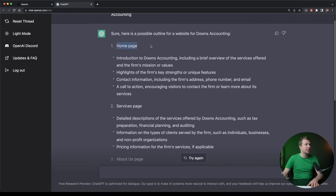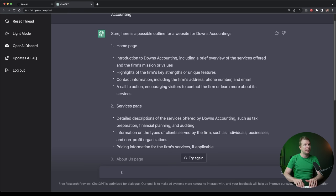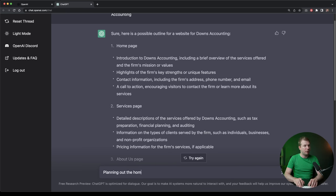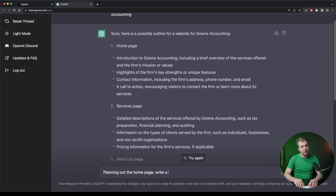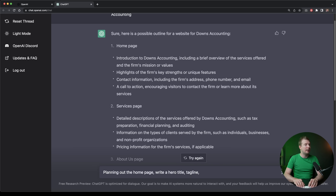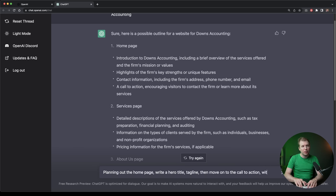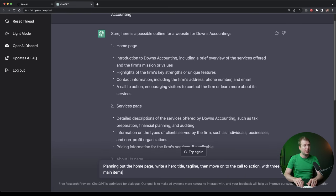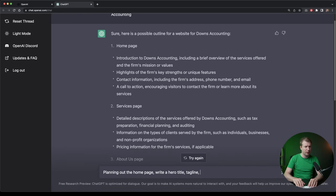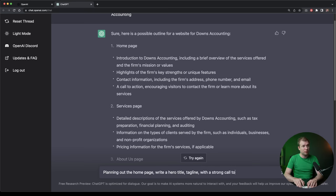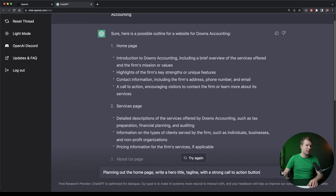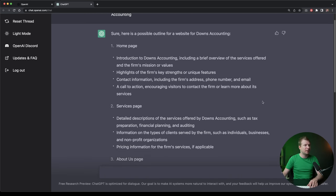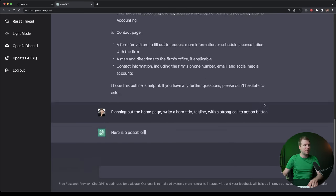So this is a pretty good outline for a website already. We're going to start off with this homepage. So let's now see if we can expand on this. Let's write planning out of the homepage, write a hero title tagline, then move on to the call to action with three main items. Actually, let's put in with a strong call to action button. I think that should do.